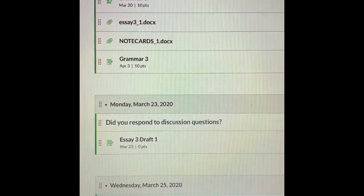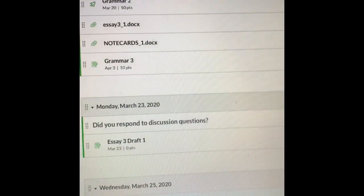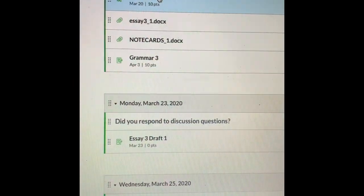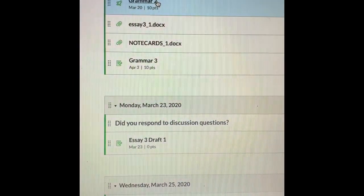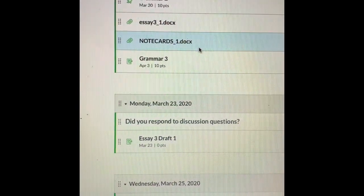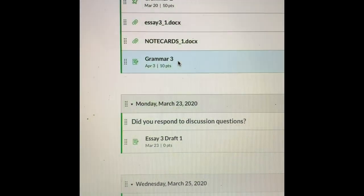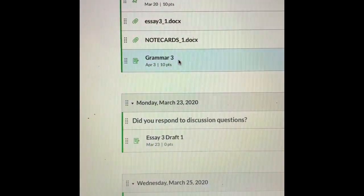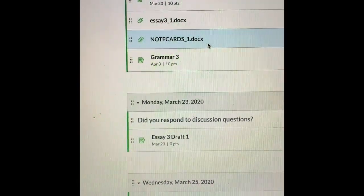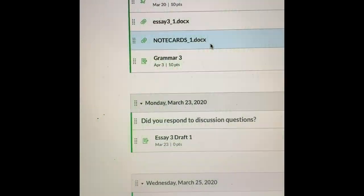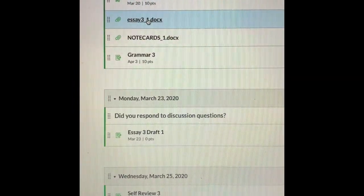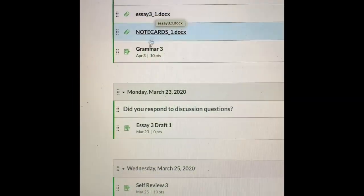By Friday you should finish your Grammar 2 quiz — I will try to get a PowerPoint presentation of those corrections — and start looking at Grammar 3's instructions. Review the note card assignment; I will present a summary on taking notes in a separate video. Also be looking at the instructions for Essay 3.